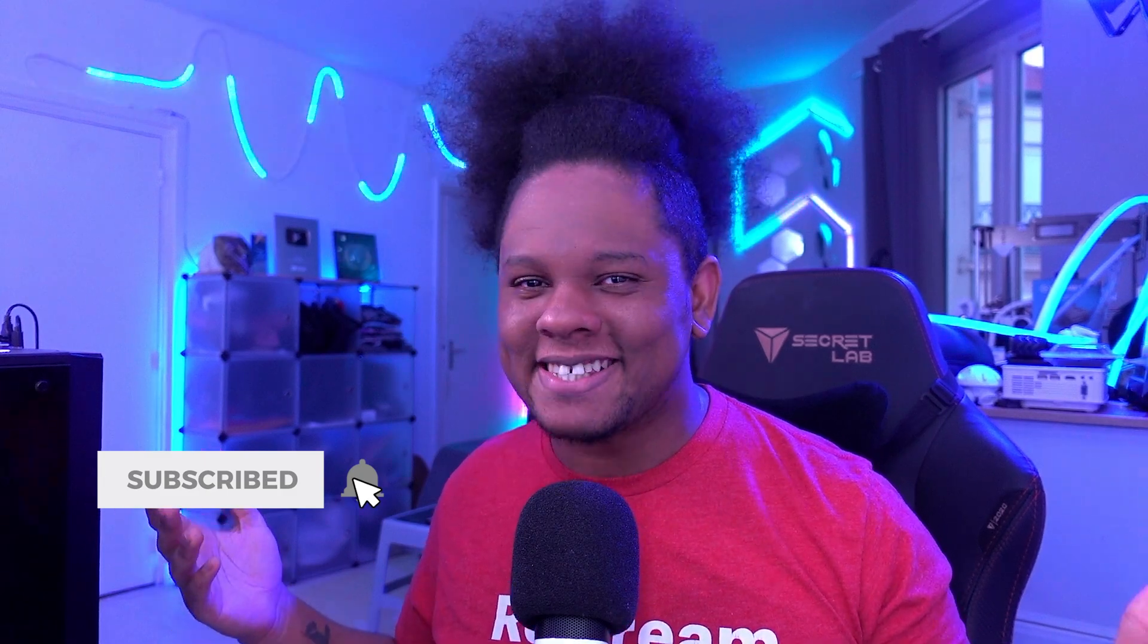Anyways, make sure you subscribe for more stuff like this. Follow me on Twitch, Twitter, everywhere. And I will see you next time. Go out there. Make me proud. Get a level. Out.